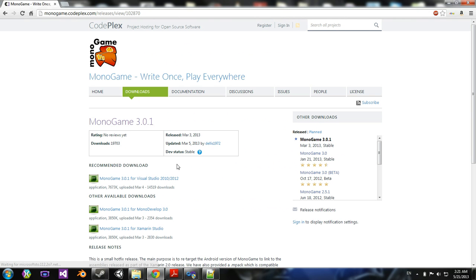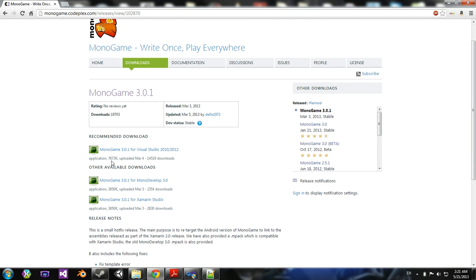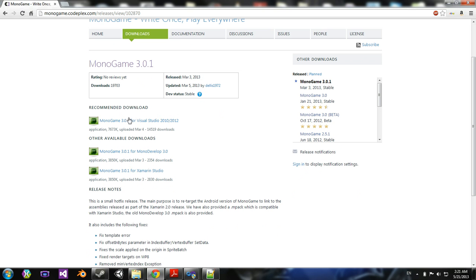You'll click that. It'll bring you here, and then it'll tell you recommended downloads. If you have a Mac device, you should probably use MonoDevelop. Otherwise, you should use Visual Studio.